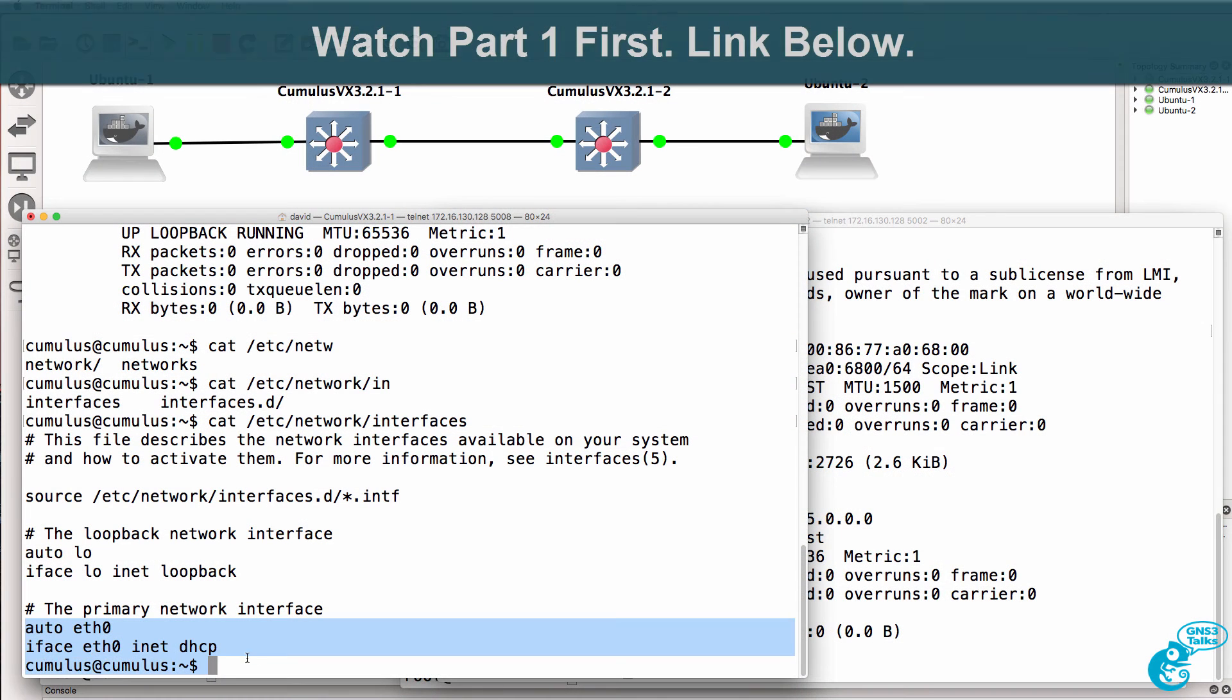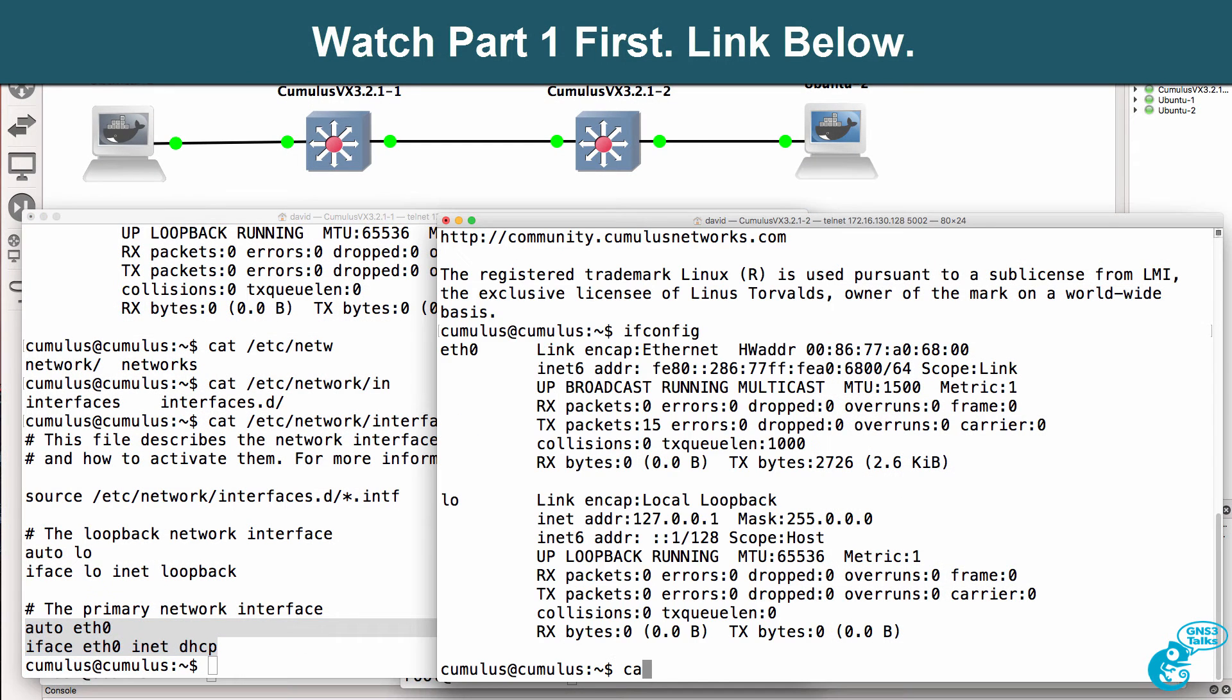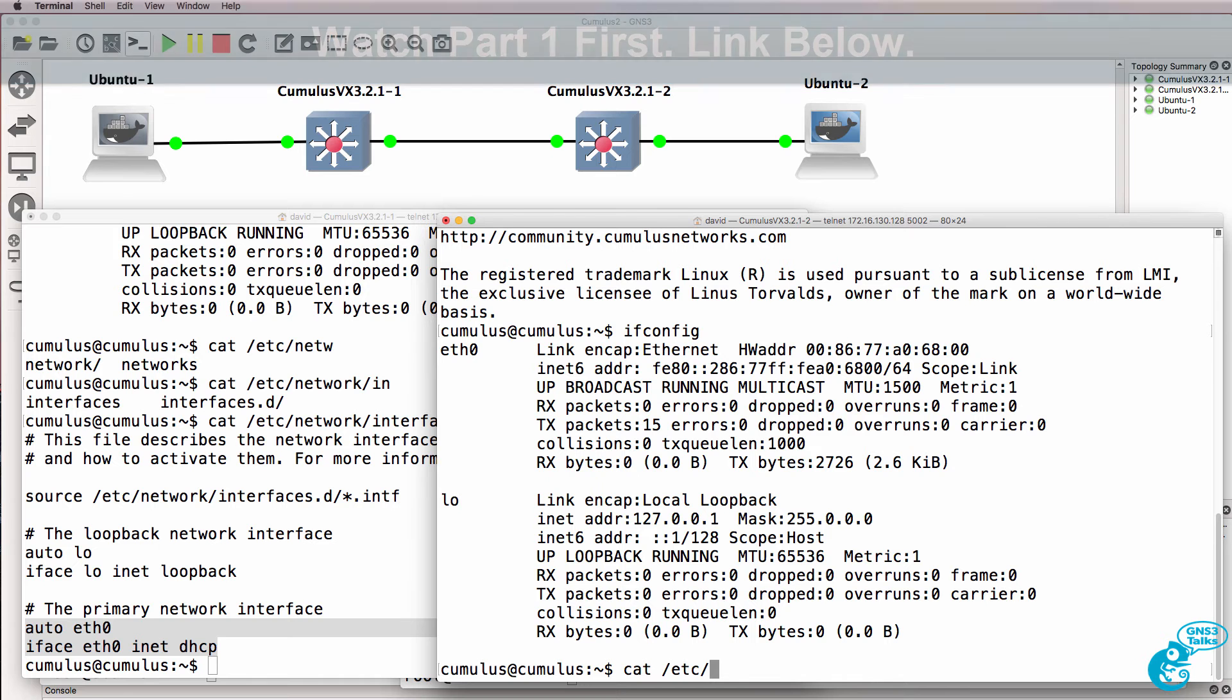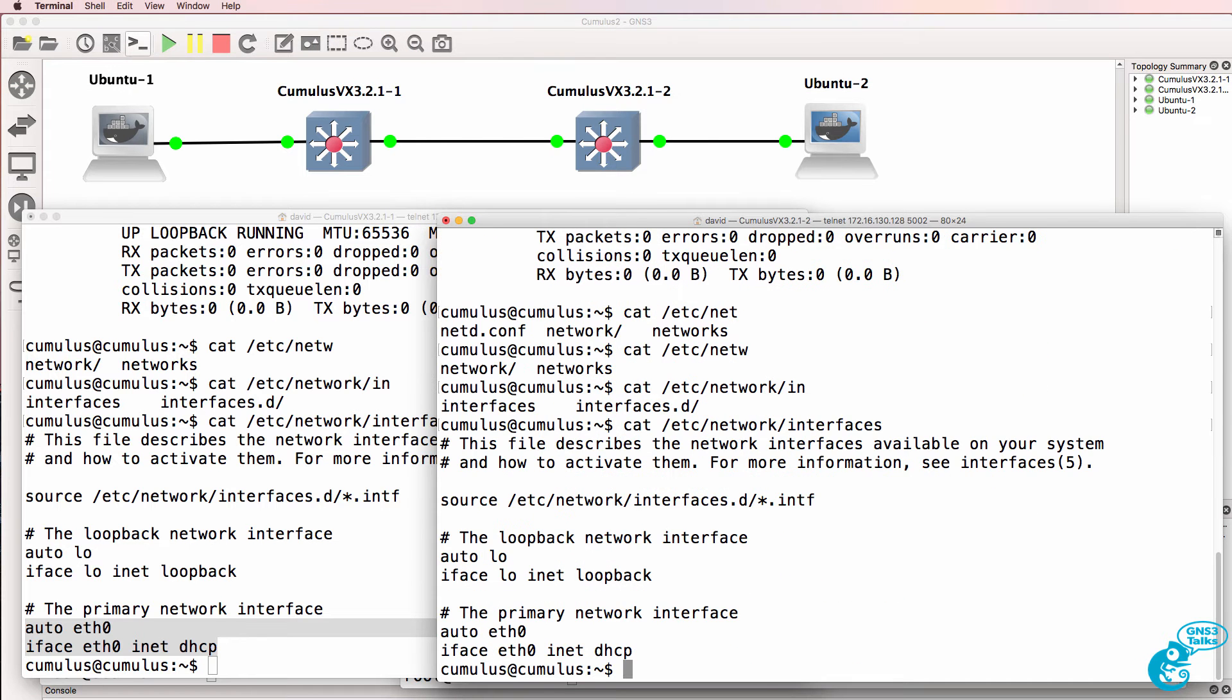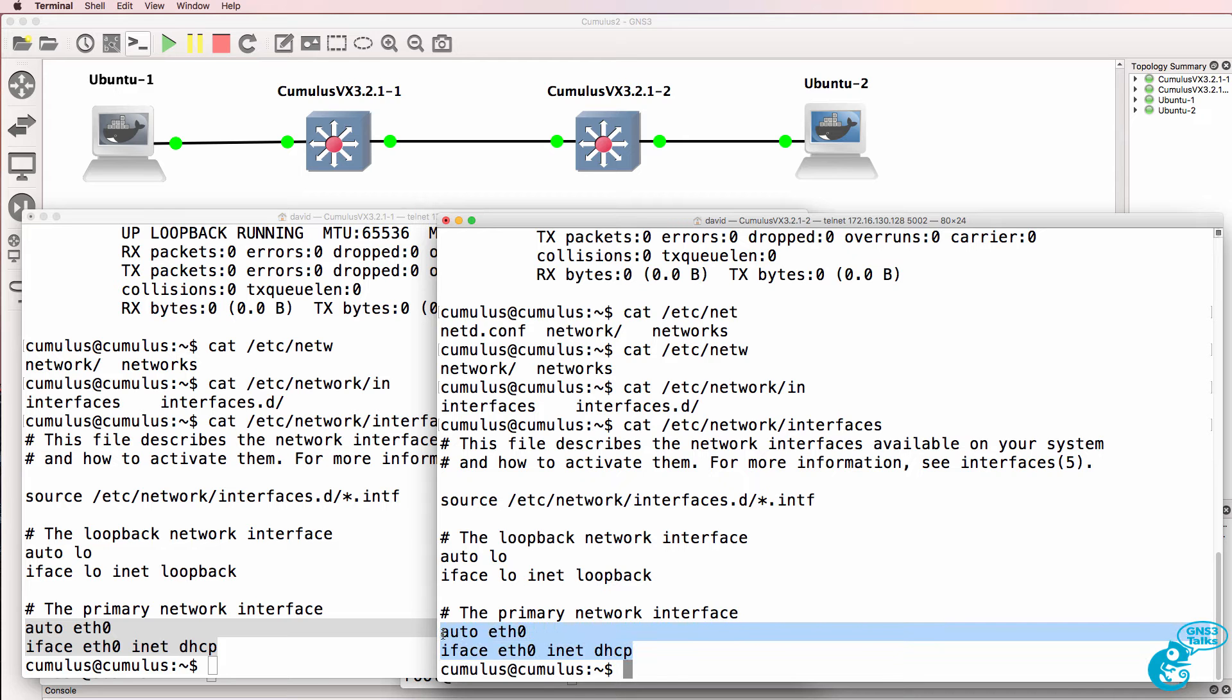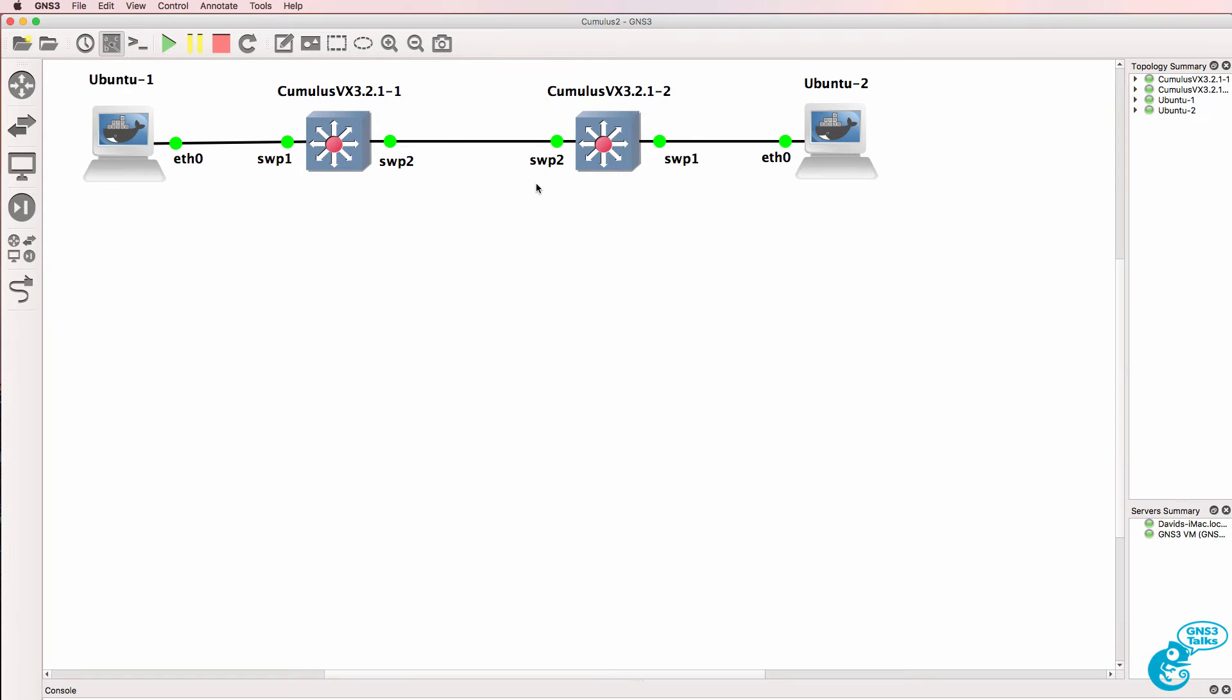Ethernet 0 is configured for DHCP. The same is true here. Cat network interfaces shows Ethernet 0, which is a management interface, is configured with DHCP.